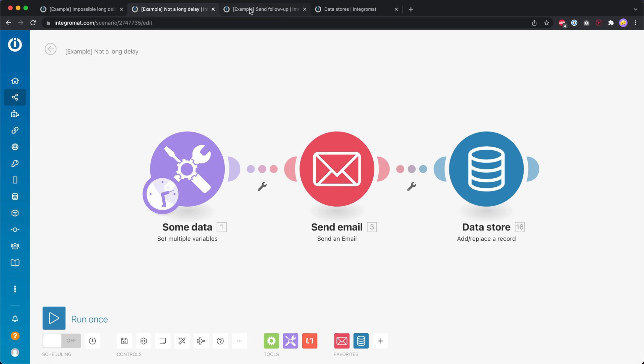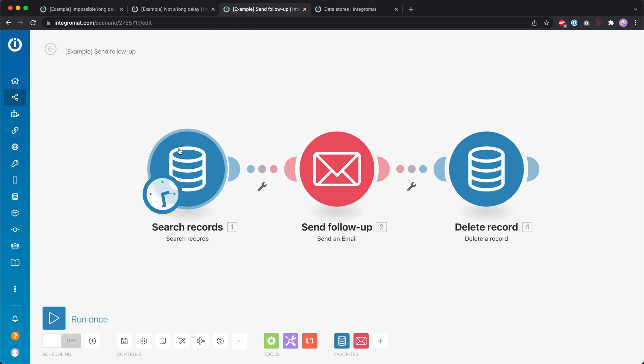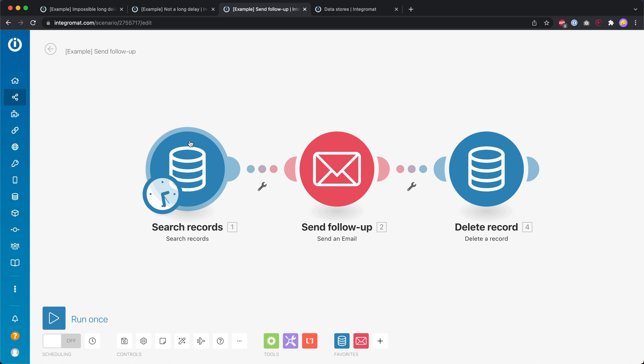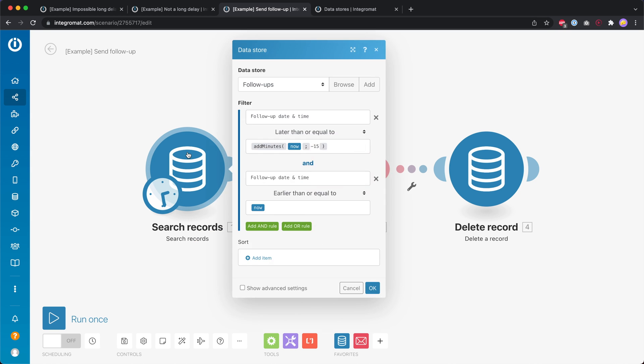Then what I did is I created another scenario and that is this one over here. The first module is going to search for records inside that same data store. It is going to run at regular intervals of 15 minutes. So every 15 minutes it's going to search in that data store and then it's only going to get the items that match this filter.